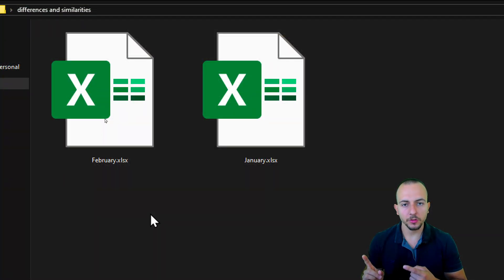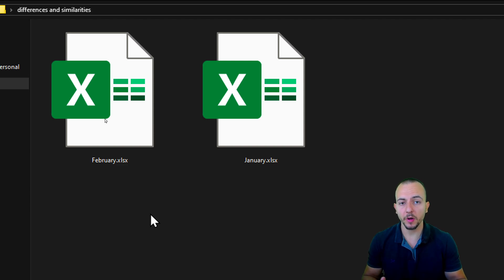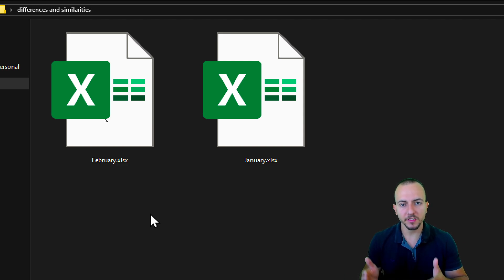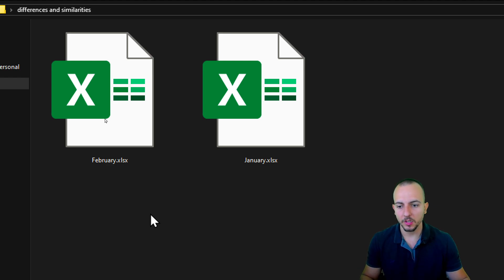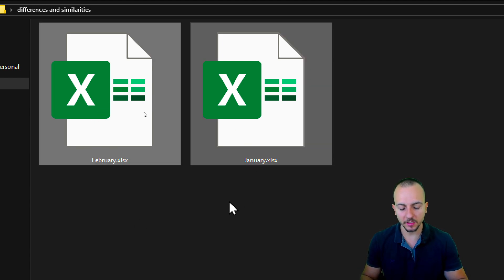First of all, you need to open all the files that you want to compare. Here I have two different Excel files. However, if you have more than two, three, four, five and so forth, it doesn't matter because the methodology is going to work. So let me select both and then hit enter.